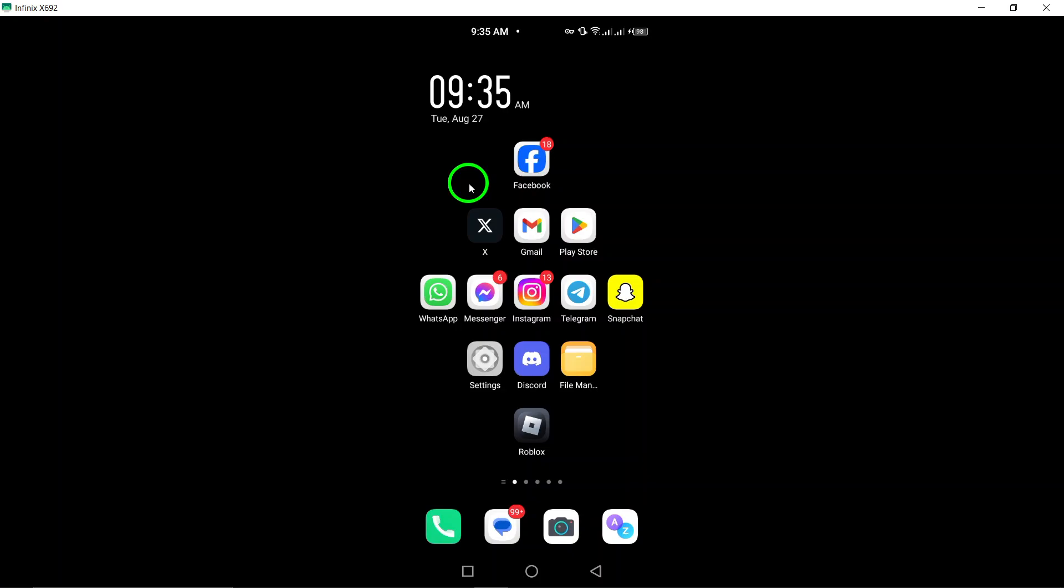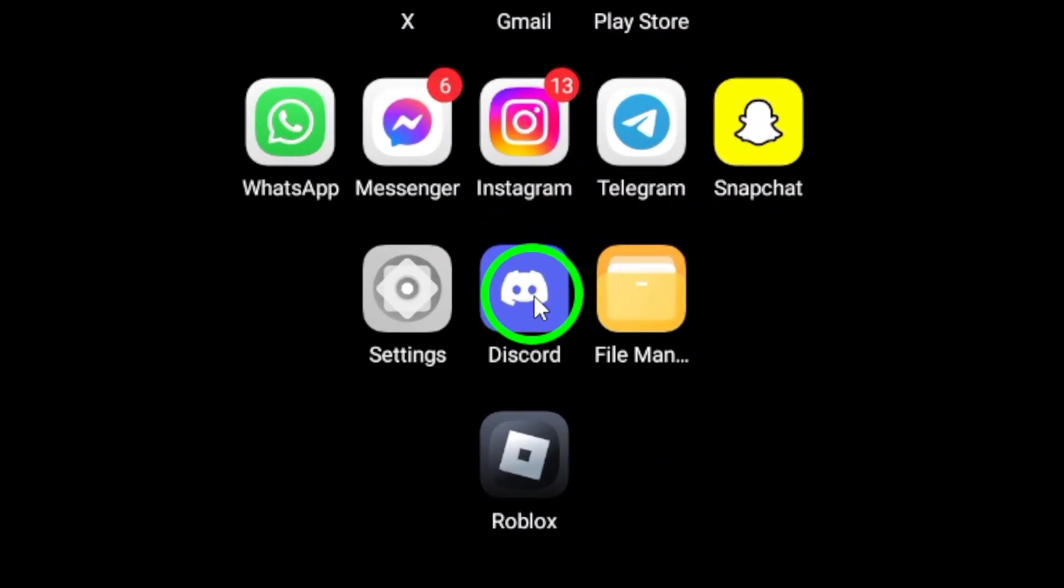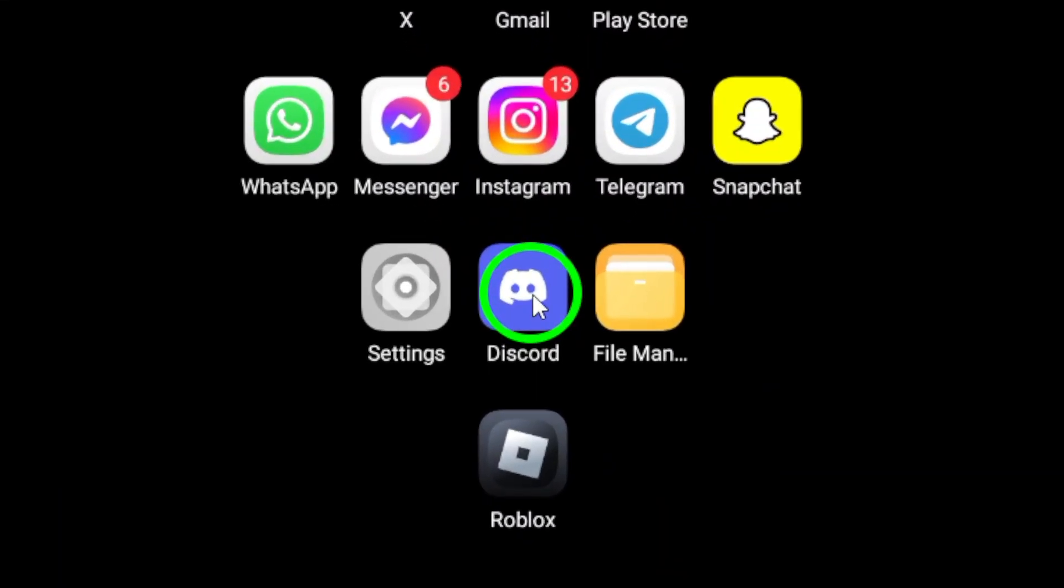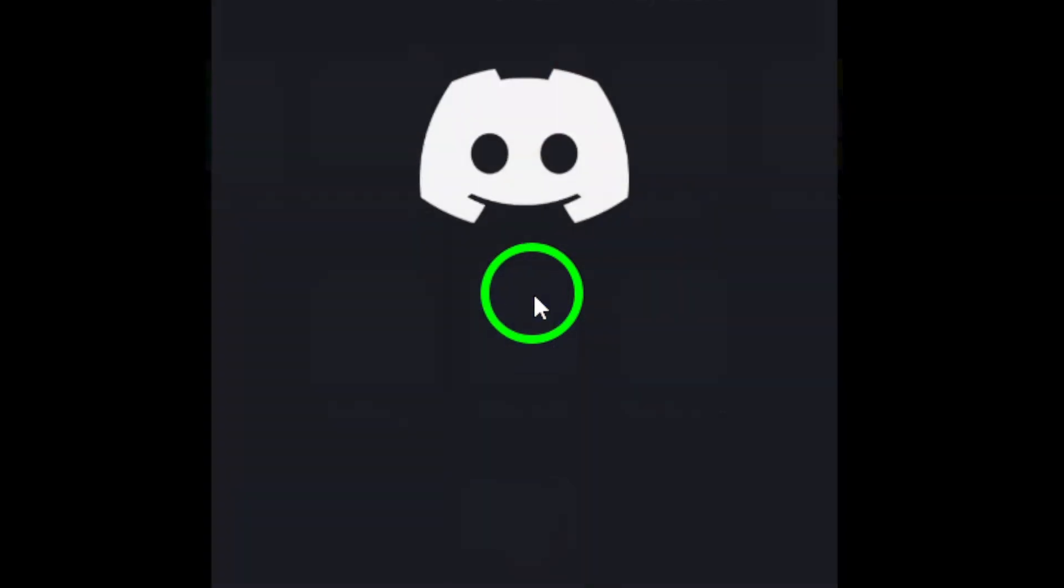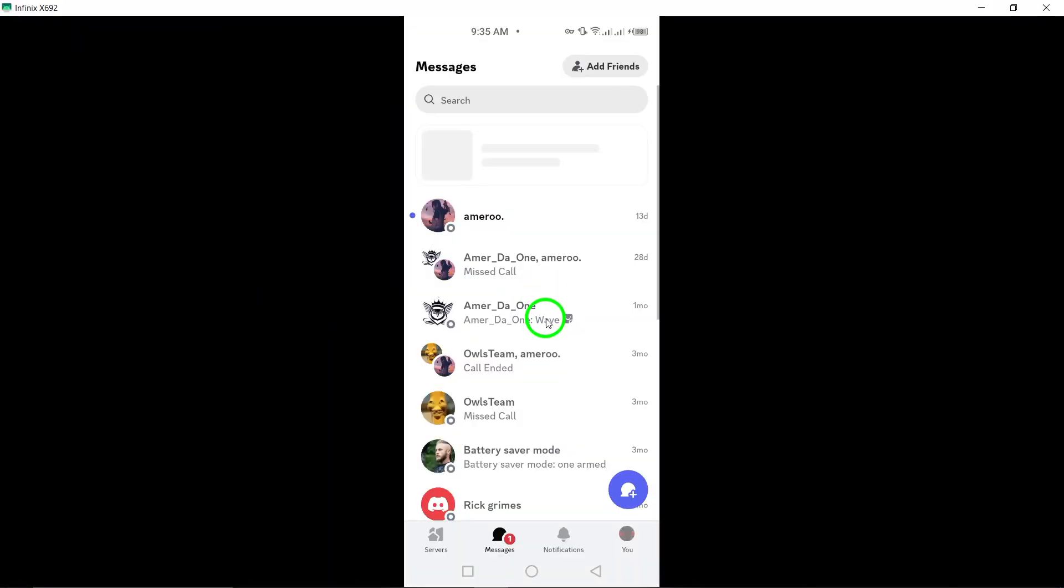First, attempt to log in. Go ahead and enter your credentials. If you can't log in and receive an error message, this might be your first indication that your account has been banned.